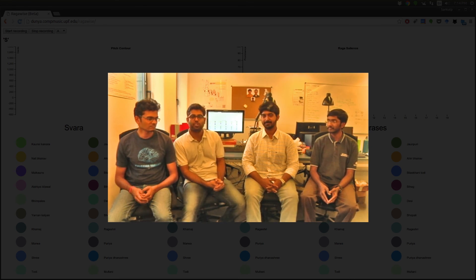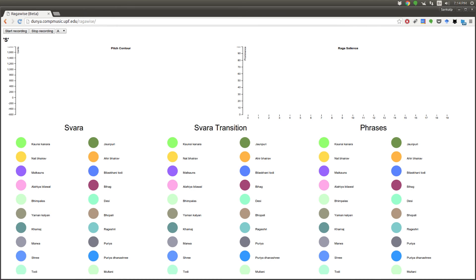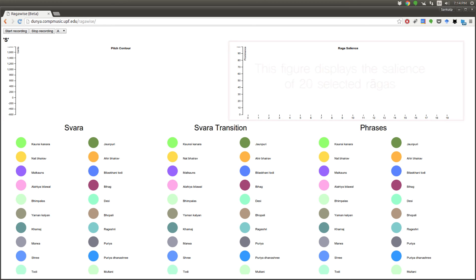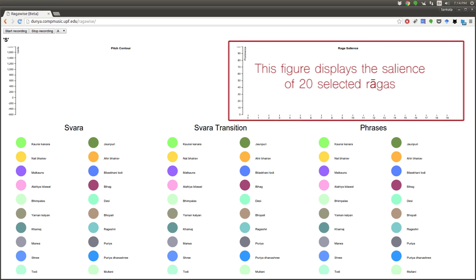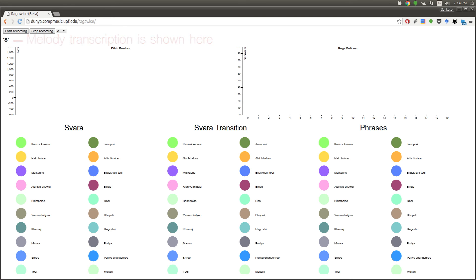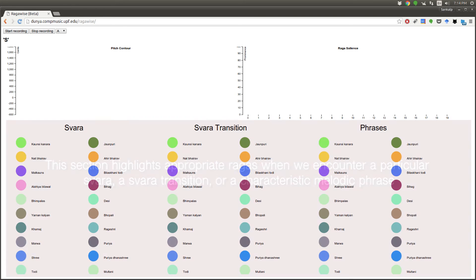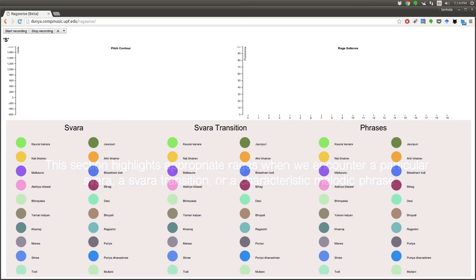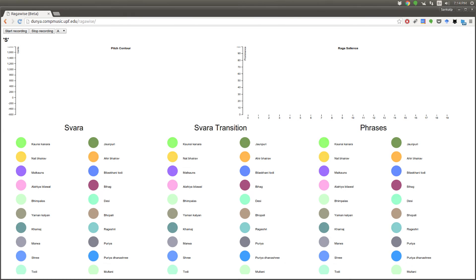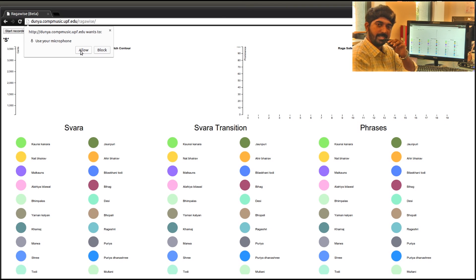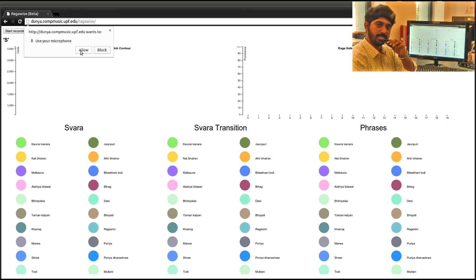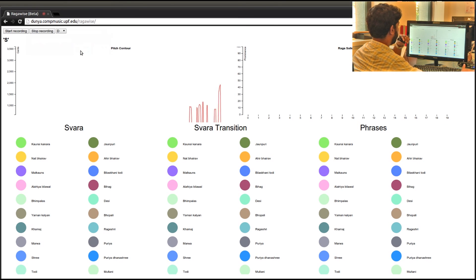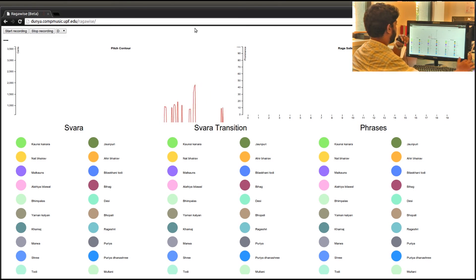Now let's have a quick demonstration of the system. Here is a demonstration of RagaWise. I will sing Raga Bhupali to demonstrate the different visualizations we have implemented. First I need to choose a tonic, which I have already chosen as D, and the Tampura is playing. Let me start singing.